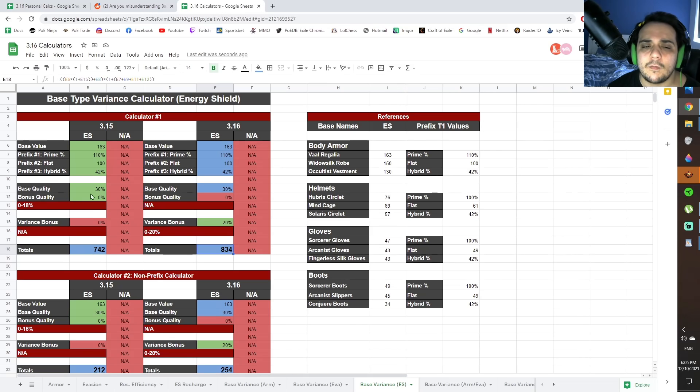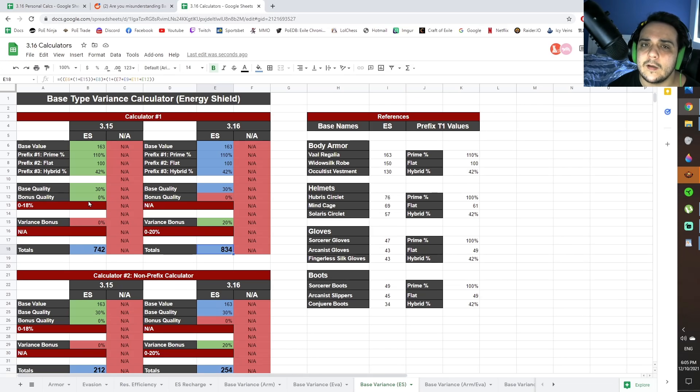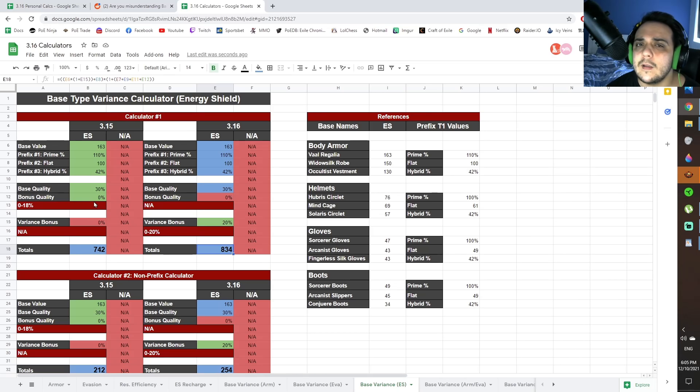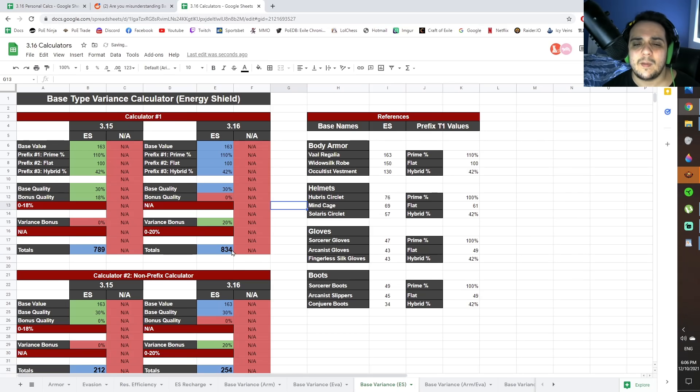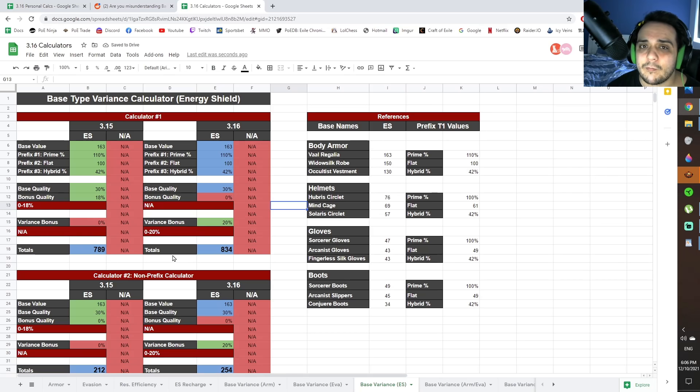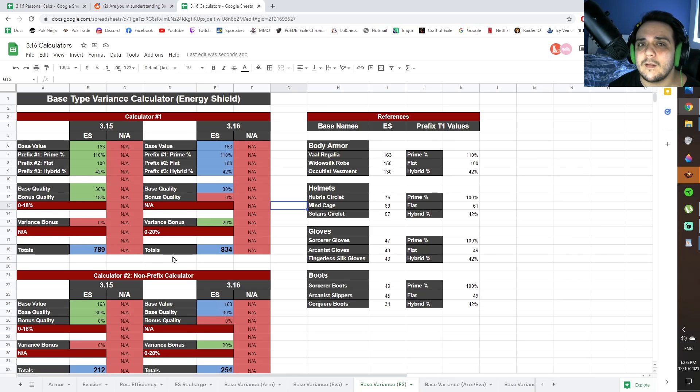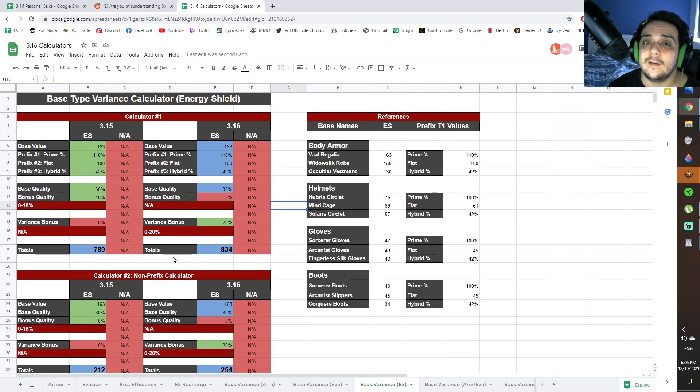These calculations are also done not including the bonus quality that you're going to be getting as a suffix. Now, suffix quality as a craft is being removed next patch, so when I punch it in, you'll see what I mean. Basically, Variance at max roll on a Vaal Regalia is only giving you like 6% more Energy Shield. It's really not that big a deal.